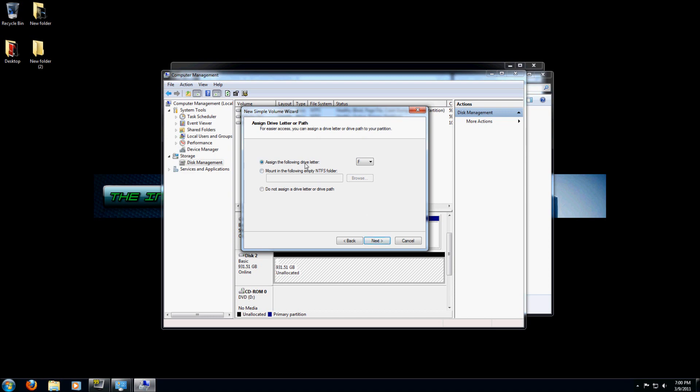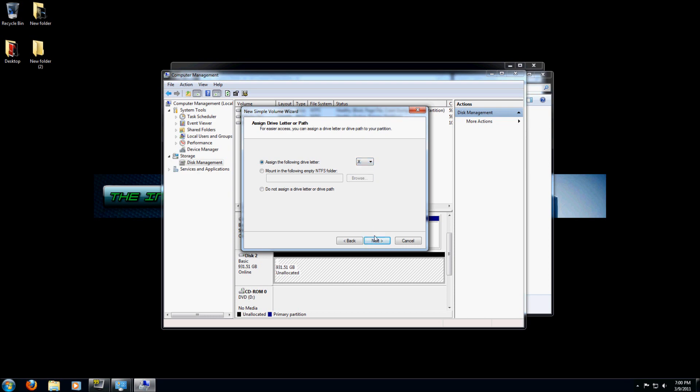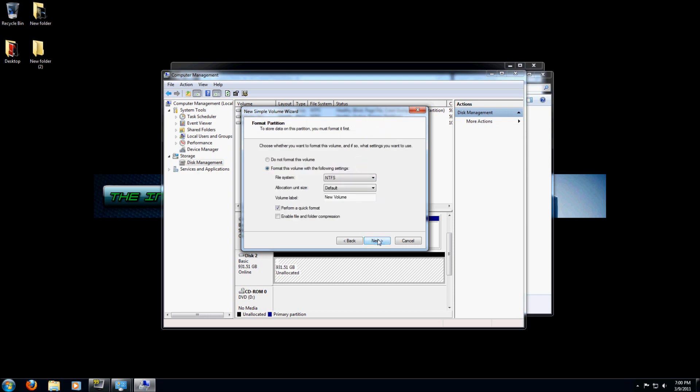You get to assign the following drive letter, and you can choose pretty much any drive letter you want. I would suggest that you assign a letter that's a little bit higher up. You don't want to select something like B or F or D, because those are generally drives that are reserved sometimes for other applications. I'm going to select Drive X and click Next.